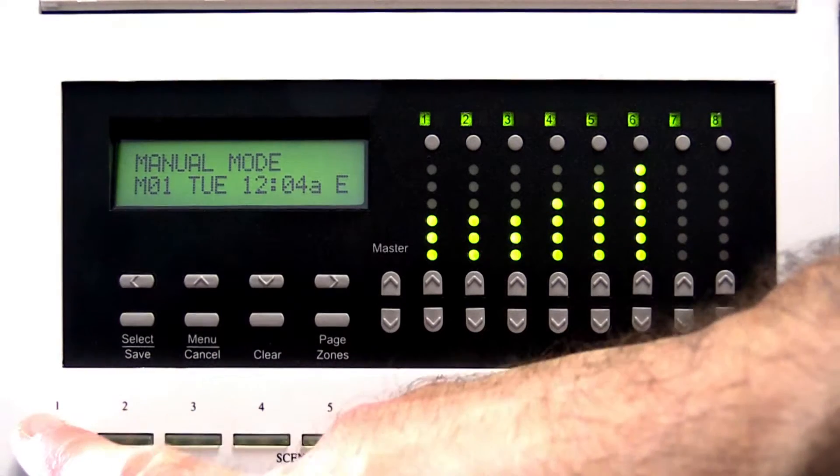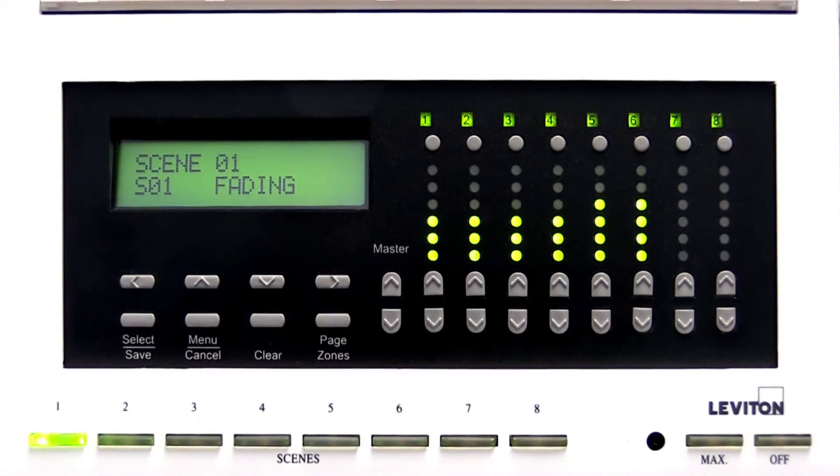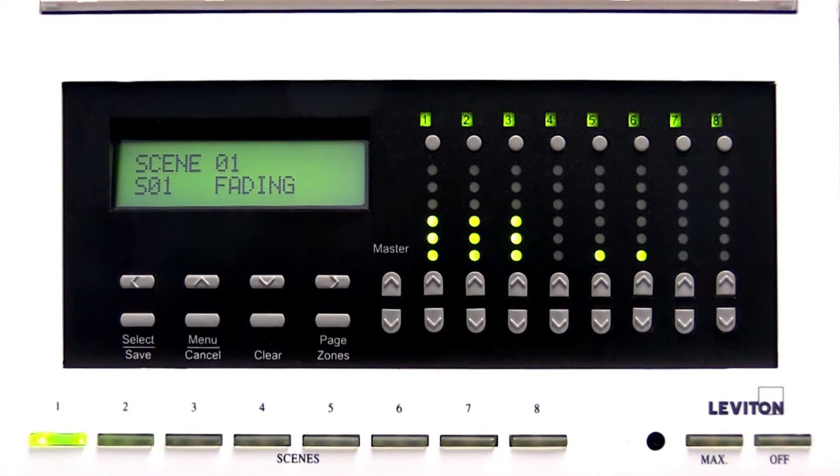Scenes 1 through 8 cause a pre-programmed set of lighting levels or a preset to fade in while the previously selected scene fades out.